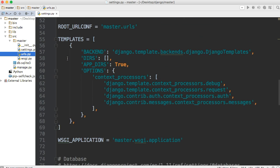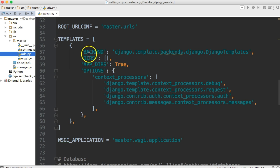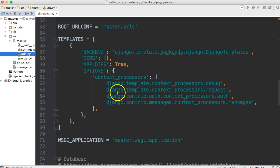Next thing is our templates. Django has some really cool features when it comes to templates. You can think of your templates as your HTML files. We'll dig into these when we start writing the code, but there's a lot of options that go along with it. So that's what this deals with. We'll end up changing this as we go on throughout the tutorials.